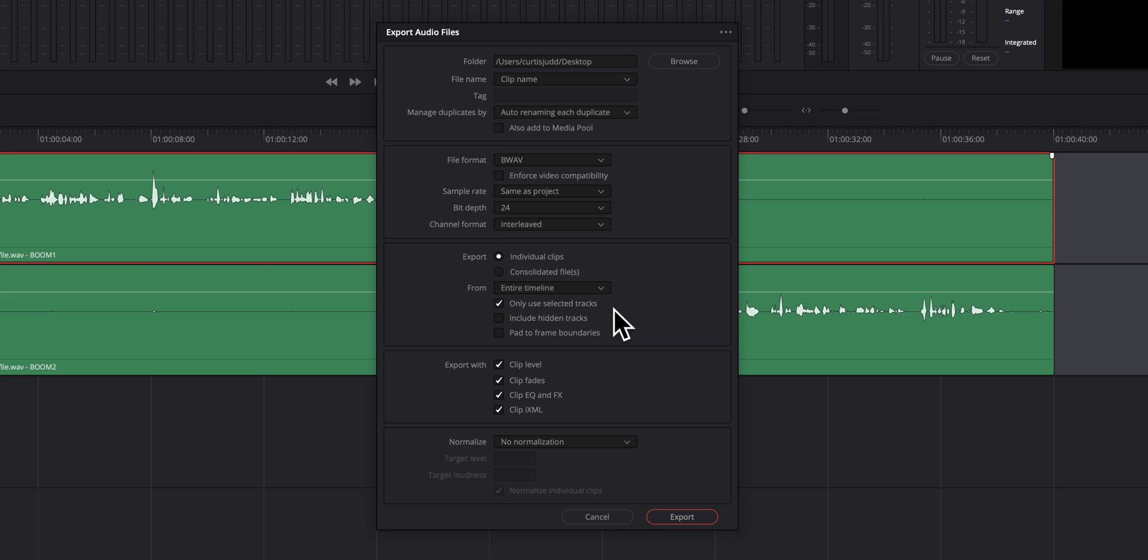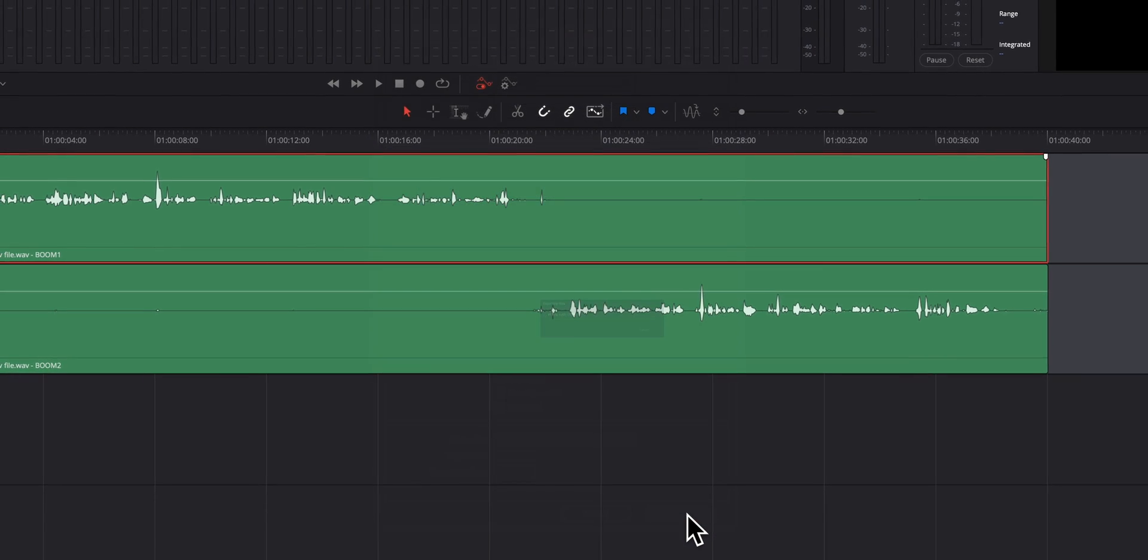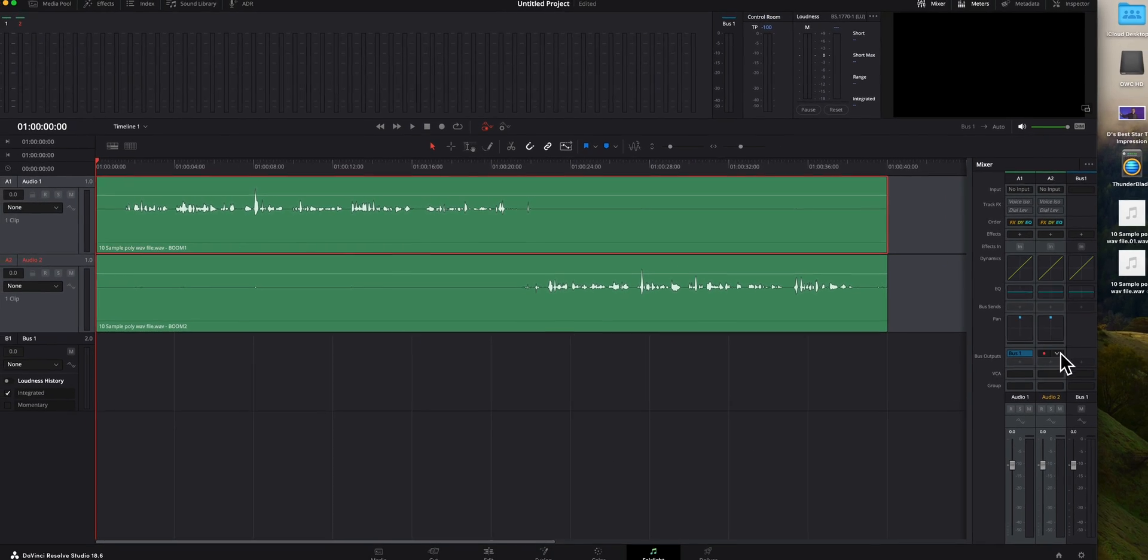If you want to export all of the tracks, you could uncheck this and it'll do that as well. But we only want the selected ones as one example. The export width, if I haven't done any processing, none of these will matter whether they're checked or not. So I just leave them checked. And in our case, we're not going to do any normalization. That's a different tutorial for another time. I'm going to go ahead and click export.